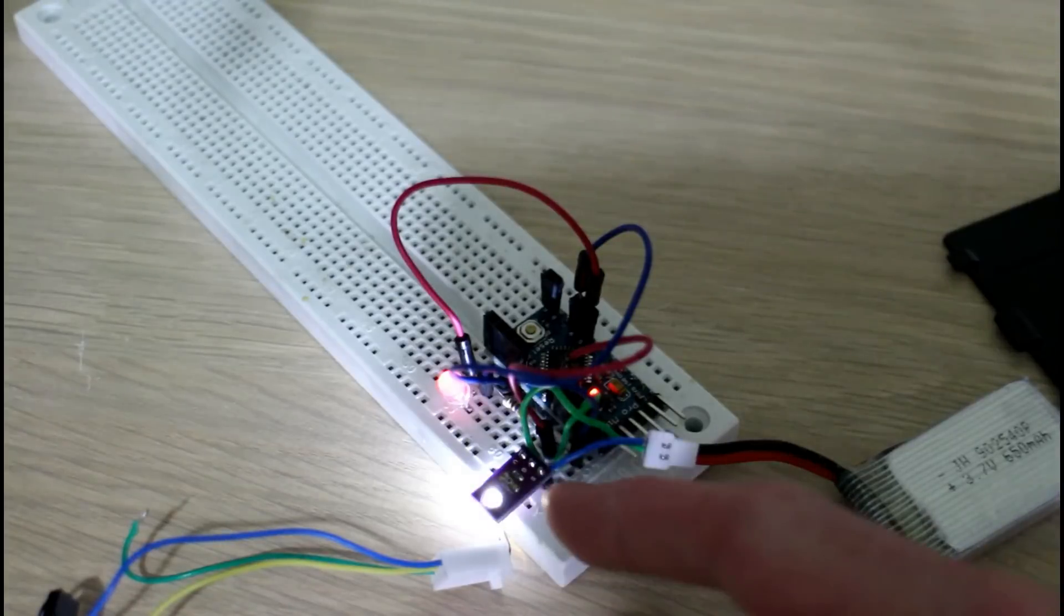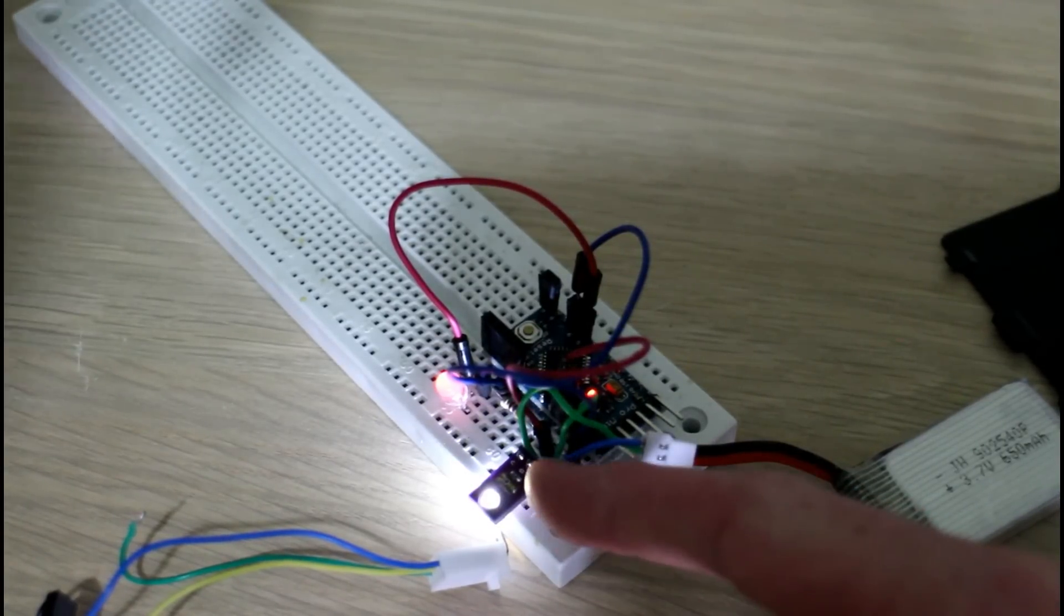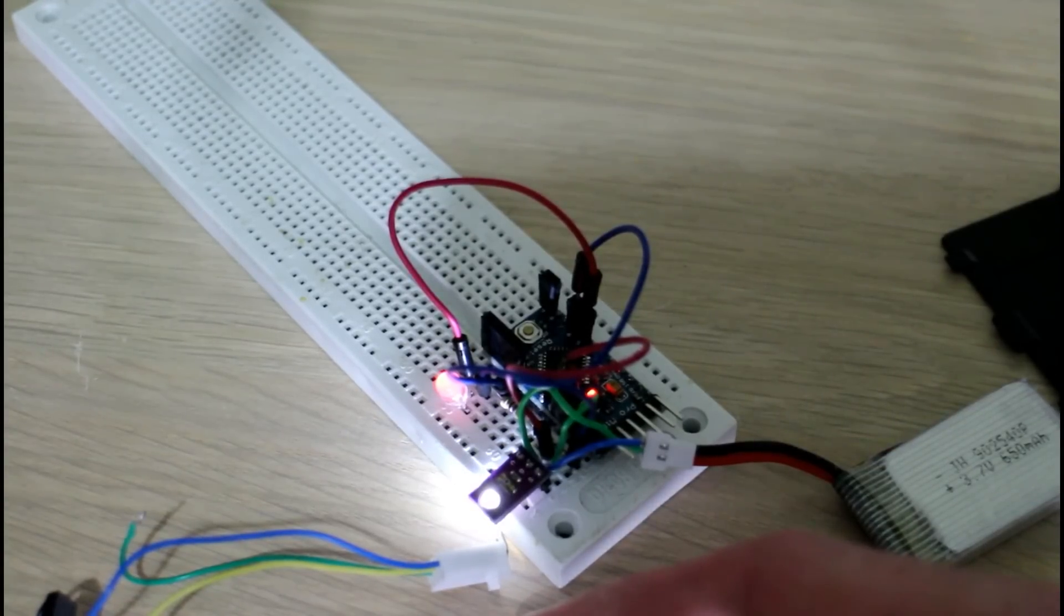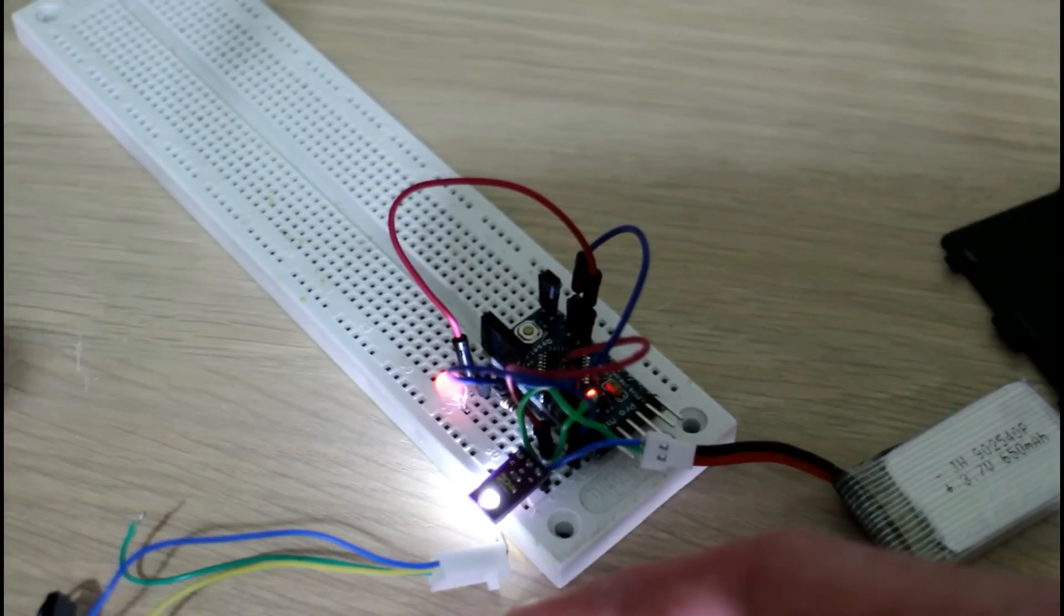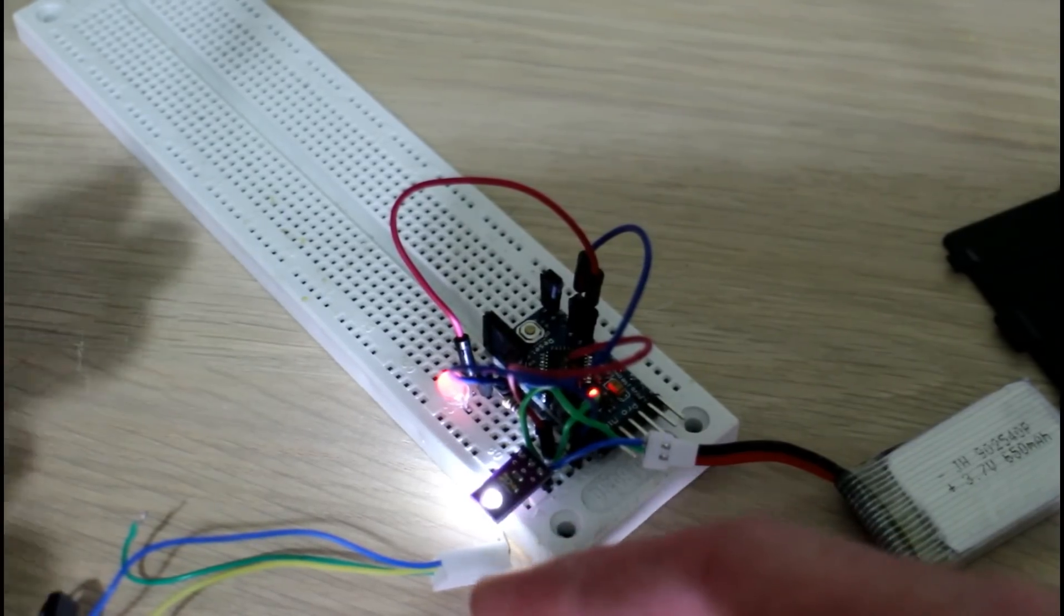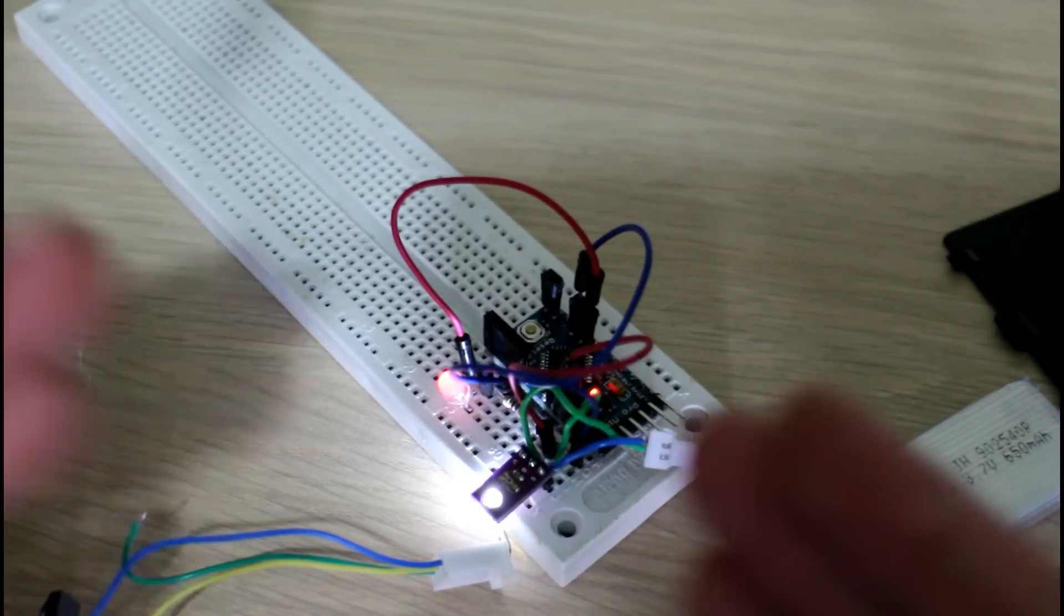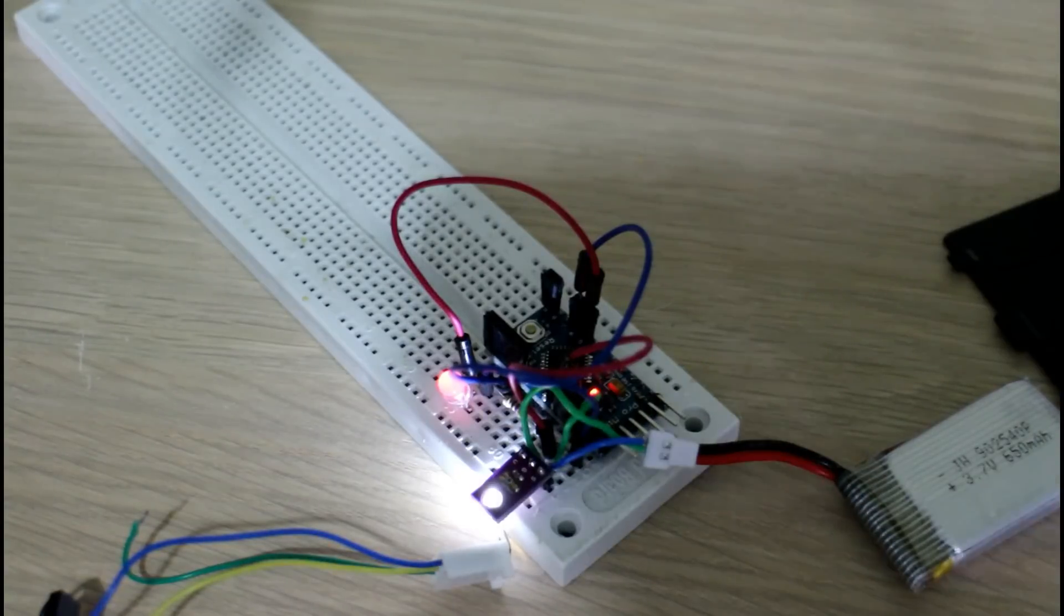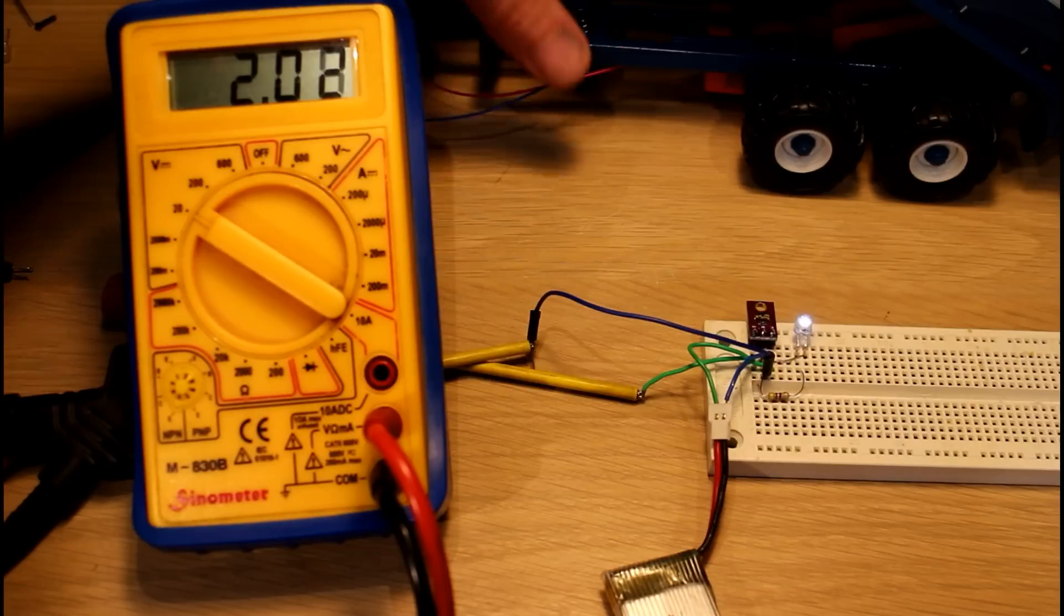When the signal goes high, it means that there's a lot of reflection. So if your background is white, that means you're off your line. If your line is black, there'll be low reflection when your sensor is above the line. So you just need to detect the low light and stay on that path rather than moving off where there's a lot of reflection.